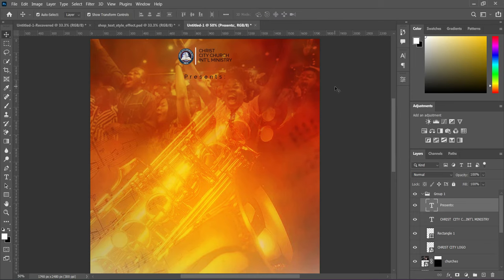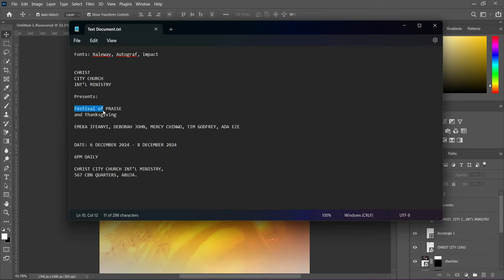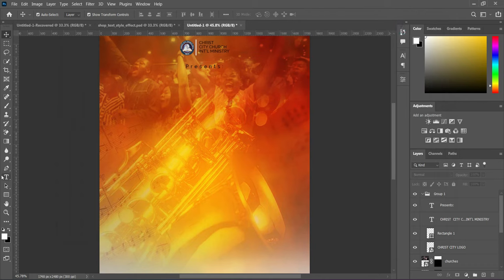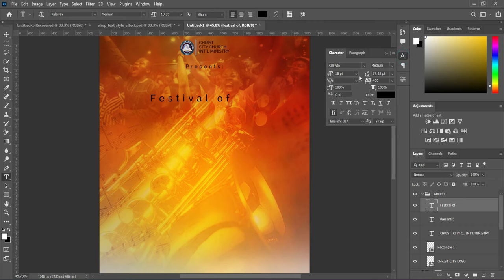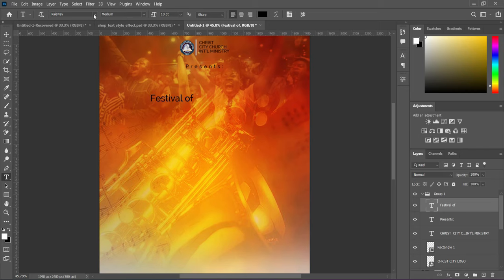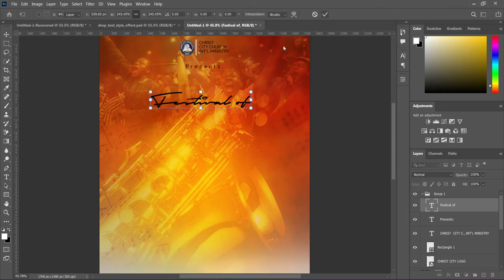Make a copy of this text — select it, Ctrl+C to copy. Select the text tool, then Ctrl+V to paste and click OK to apply. Remove the character spacing by setting it to zero, then change the font to Autograph, and increase the font size.